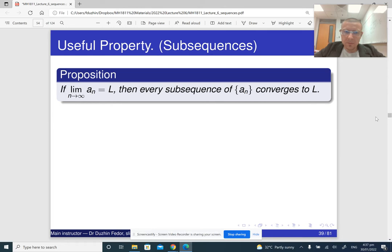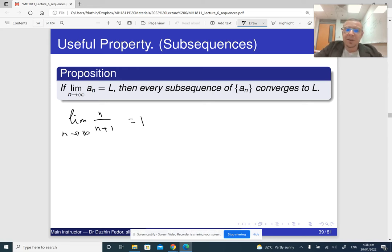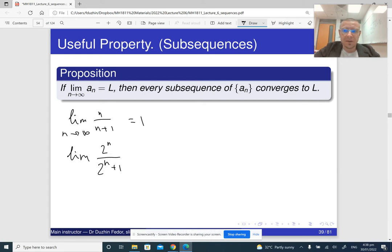If the limit of our sequence is L, then it means that every subsequence also has limit L. So for example, we have already proved that the limit of n over n plus 1 as n goes to infinity is 1. So it means that if we replace n with basically any subsequence, then the limit of the result is also going to be 1. For example, the limit of 2 to the n divided by 2 to the n plus 1 — so we are extracting terms on positions whose number is a power of 2 — and the limit of this is going to be 1.